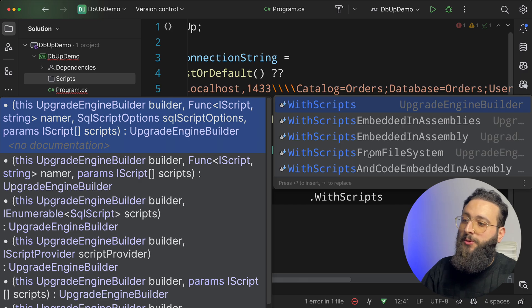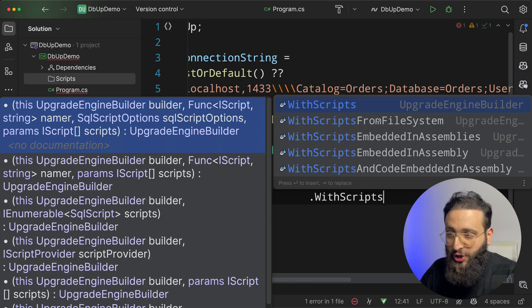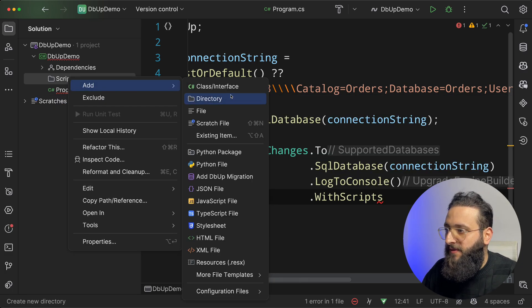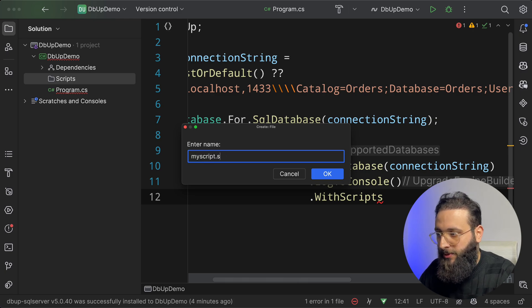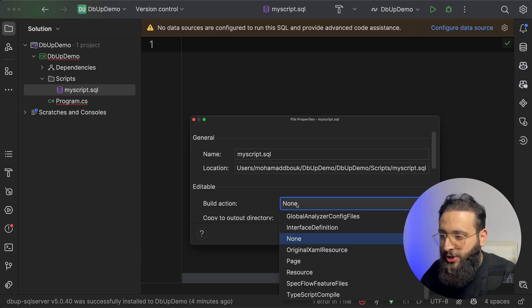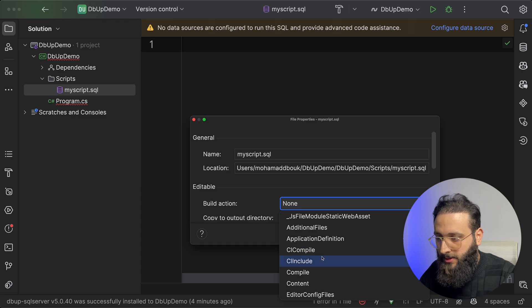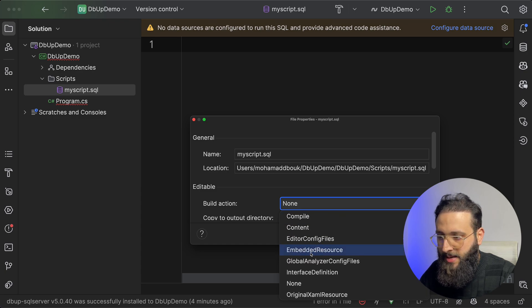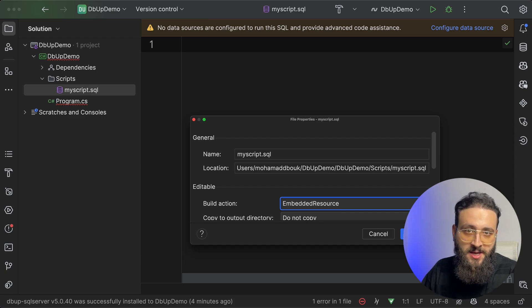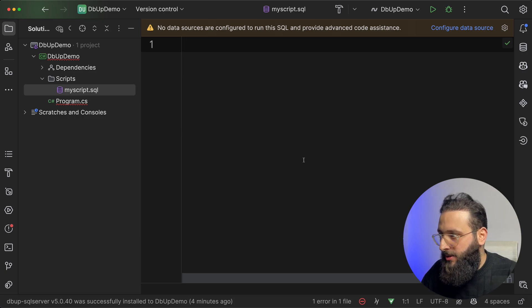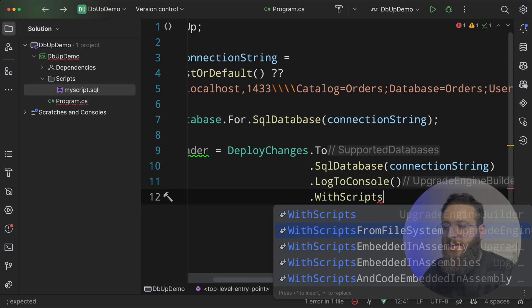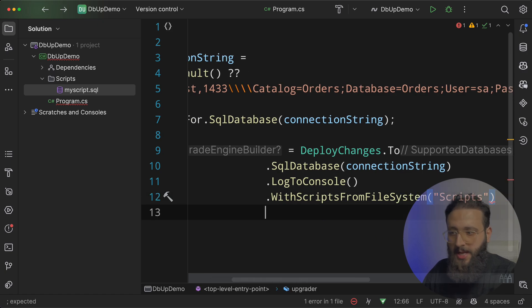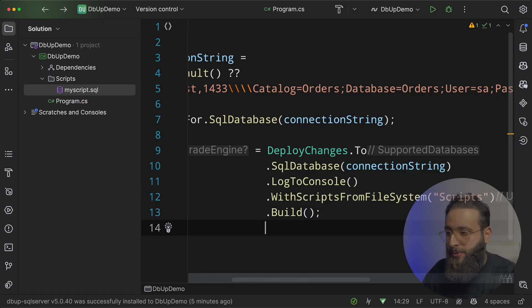I need you to log to console with scripts. And notice here, we have multiple options. You can use scripts from a file system or embedded in assemblies. So when you create a file here, let's call it my script.sql, for example, you need to go to the property and set the build action as embedded resource. And when you build, it's part of the package that you have. But I don't like that approach. So let's go back here and specify WithScriptsFromFileSystem. And let's give it the name, which is scripts.